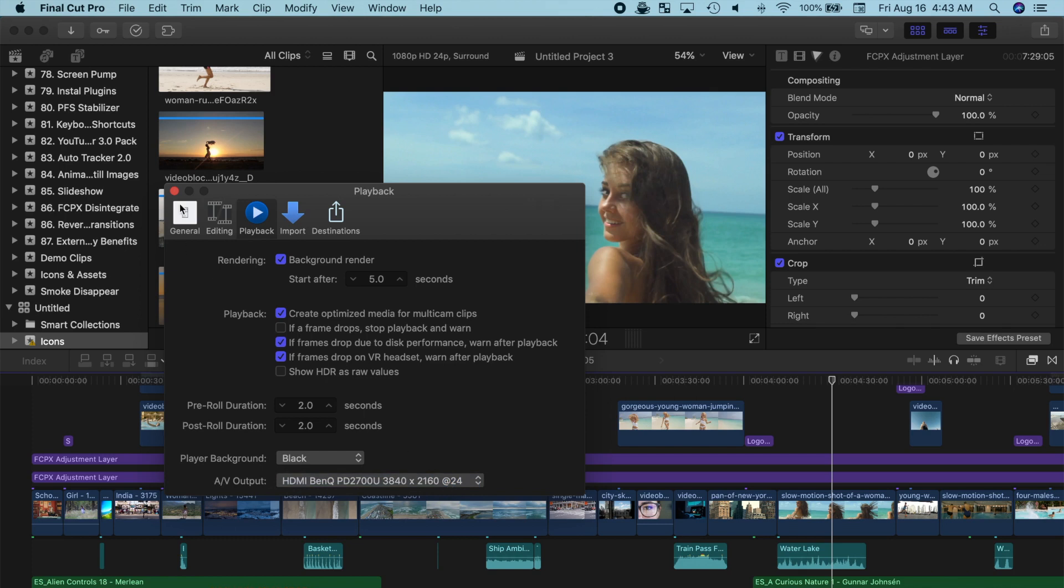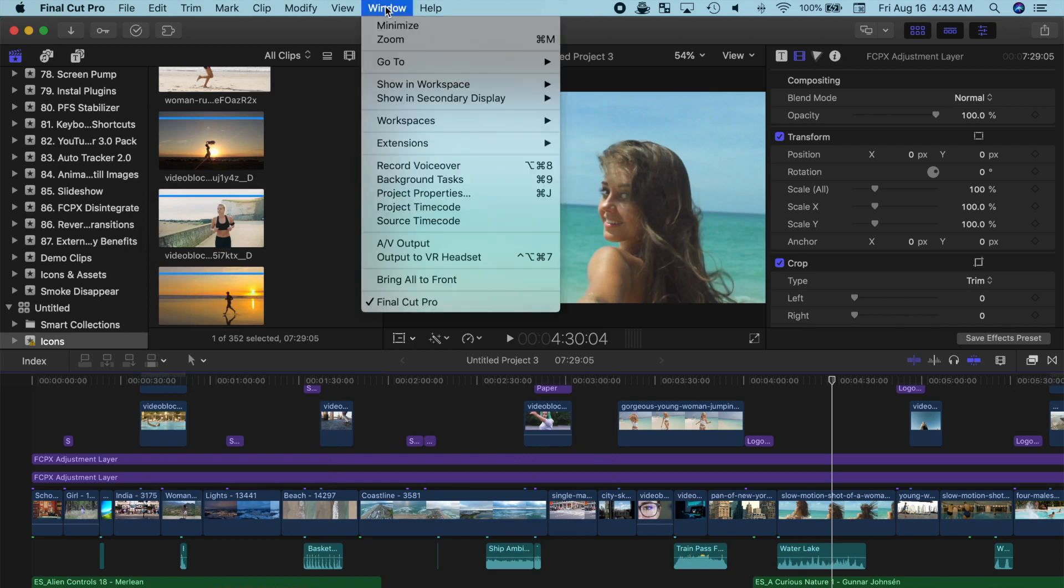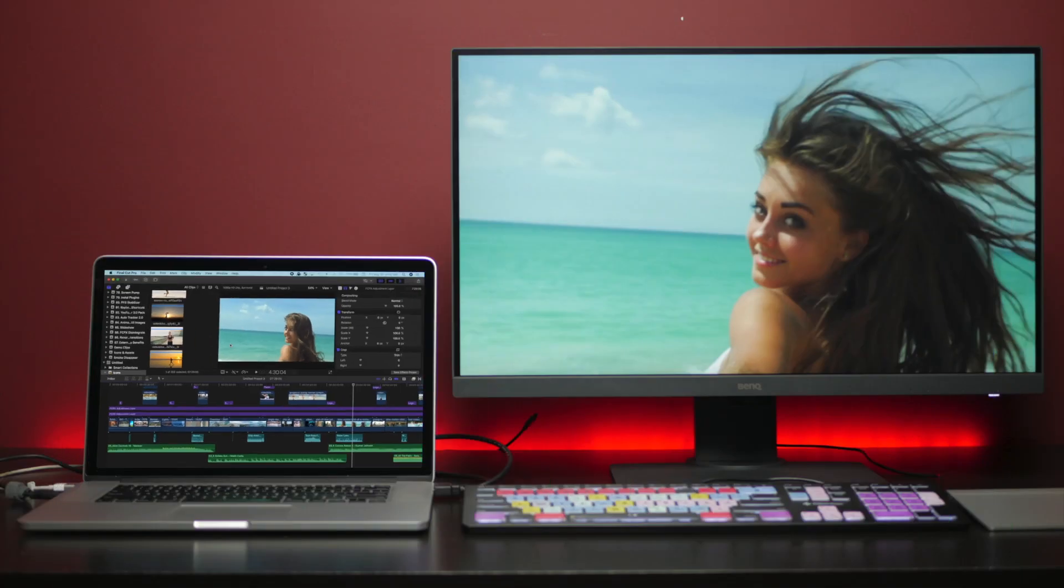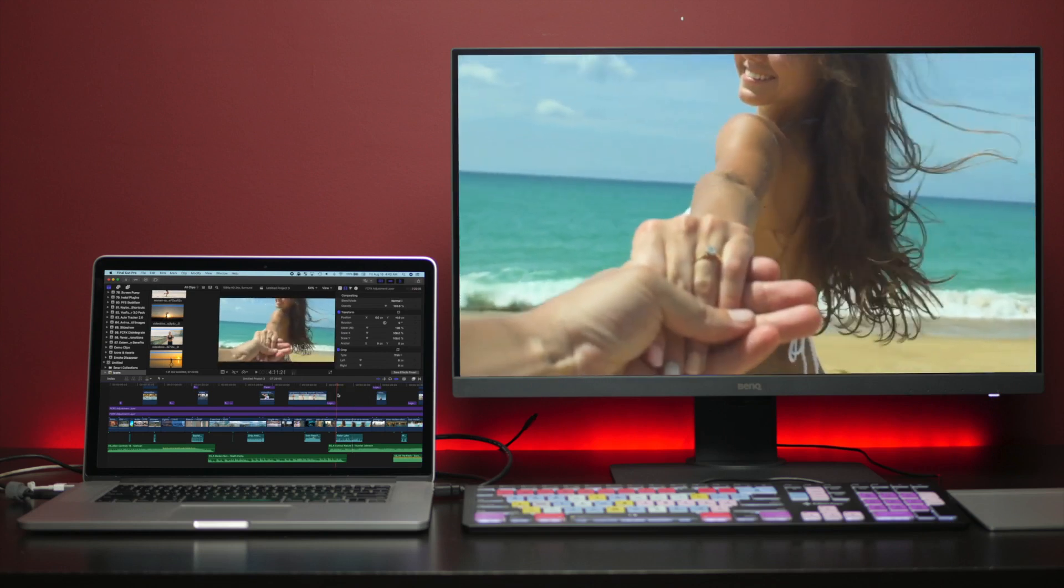Now, to output your viewer to your reference monitor, from the menu bar select Window, and output to AV. This will display what your exported video will look like on the HDMI screen.